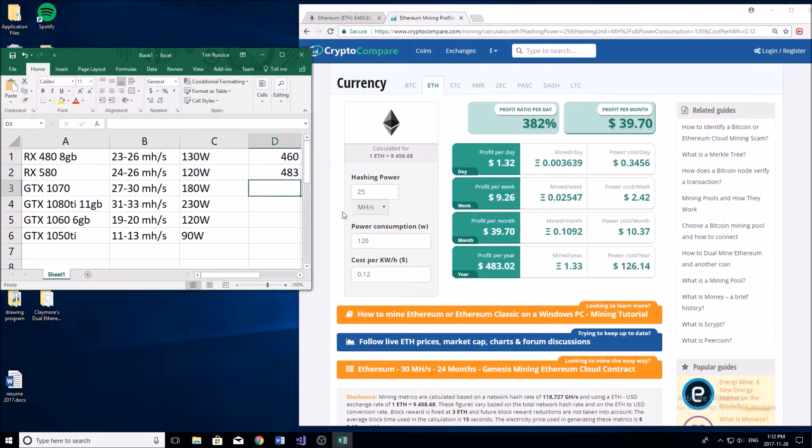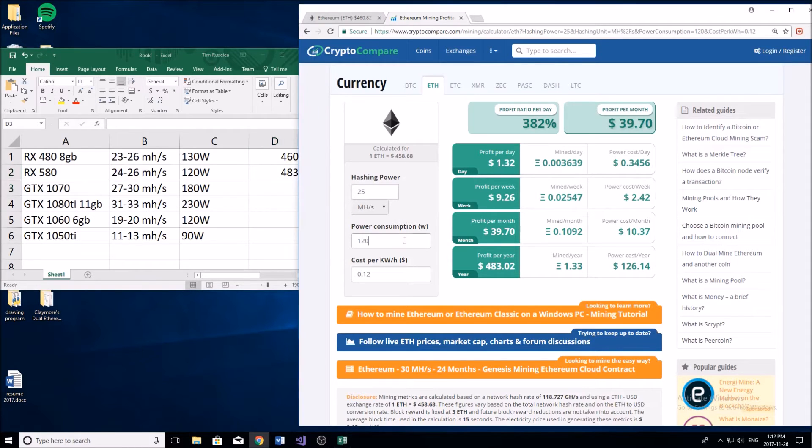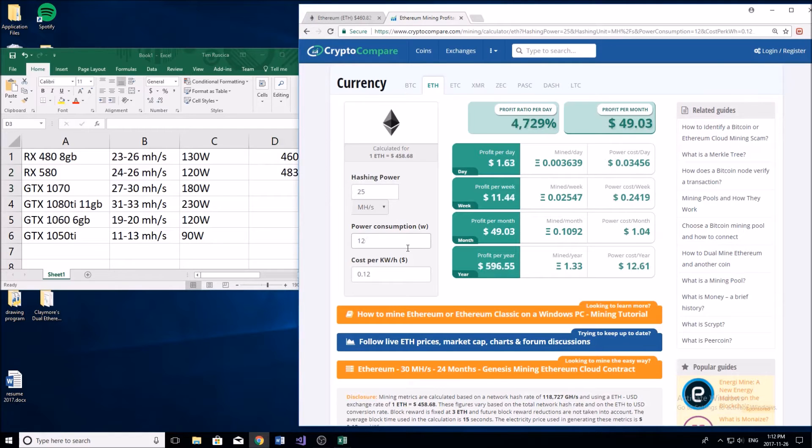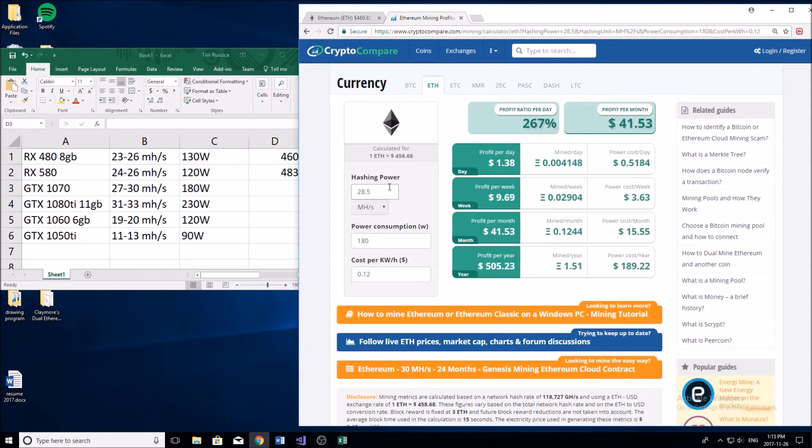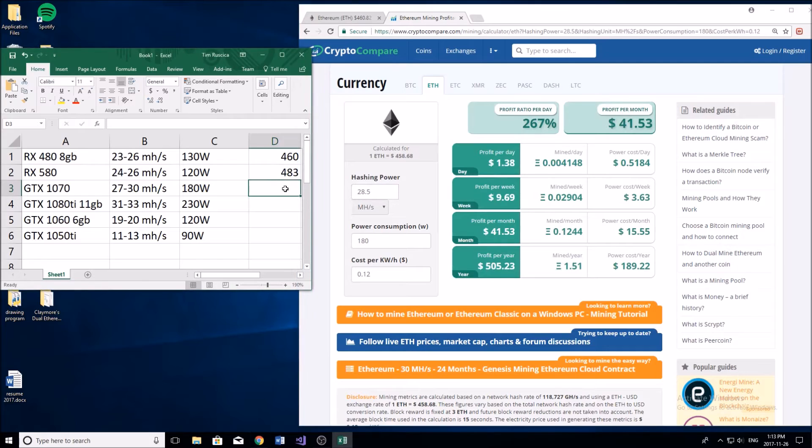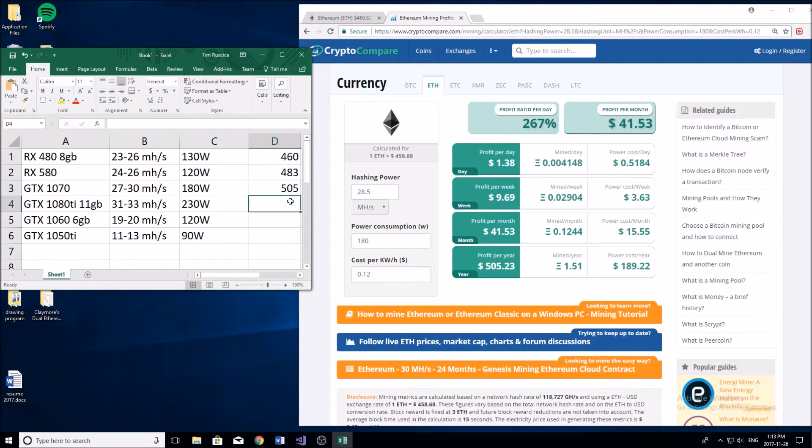Our next card, the GTX 1070, getting a little bit higher on the scale here. This card is going to use about 180 watts and it's going to mine at about 28.5 to 29 mega hash per second, netting us $505 per year in US dollars.